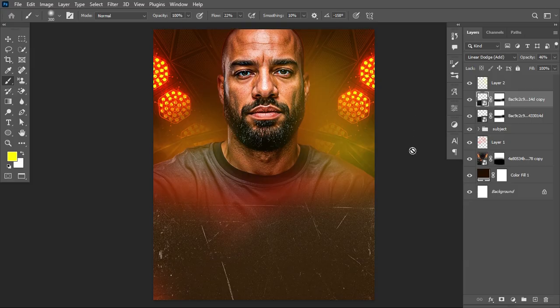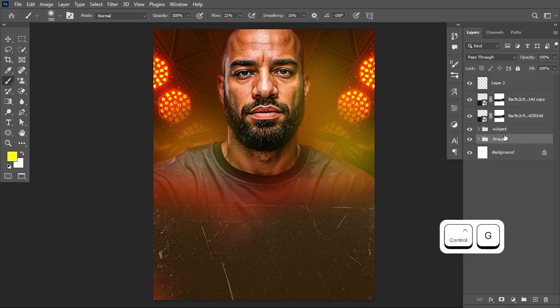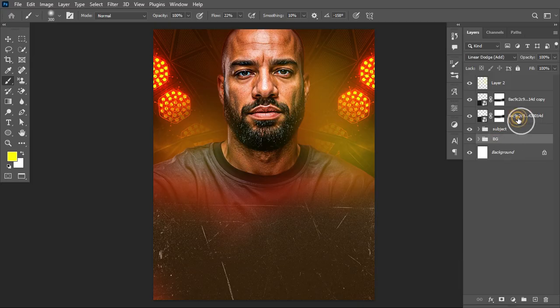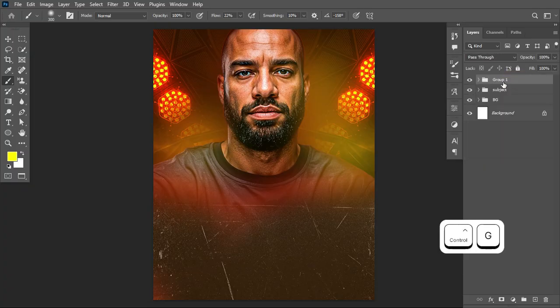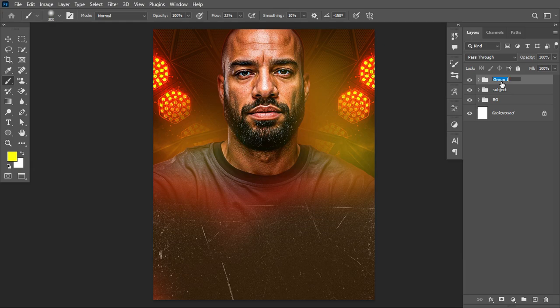The next thing I need to do is group the layers. Select everything and group them, calling it 'BG' for background. Likewise, select the adjustment layers and group them so our layers panel is neat and organized — I'll call this group 'adjustment.' Then I'll move to the next phase of adding informational content.